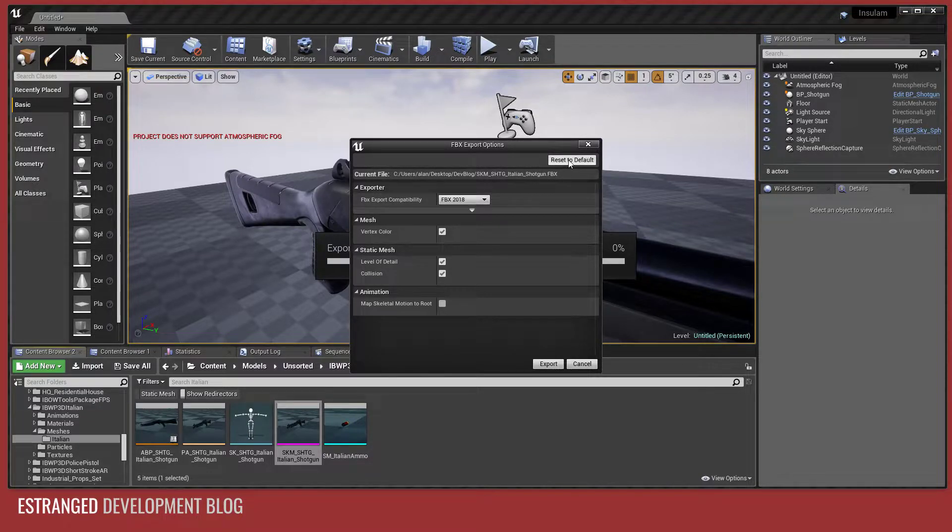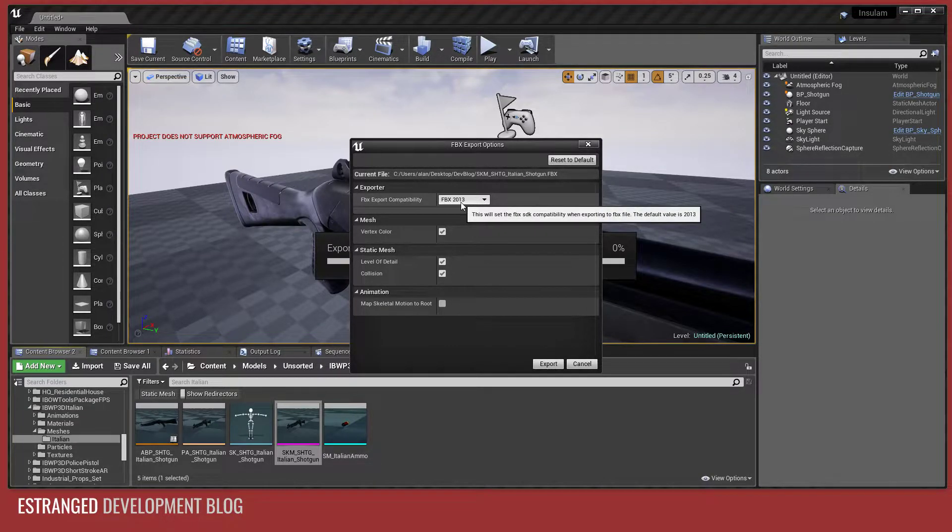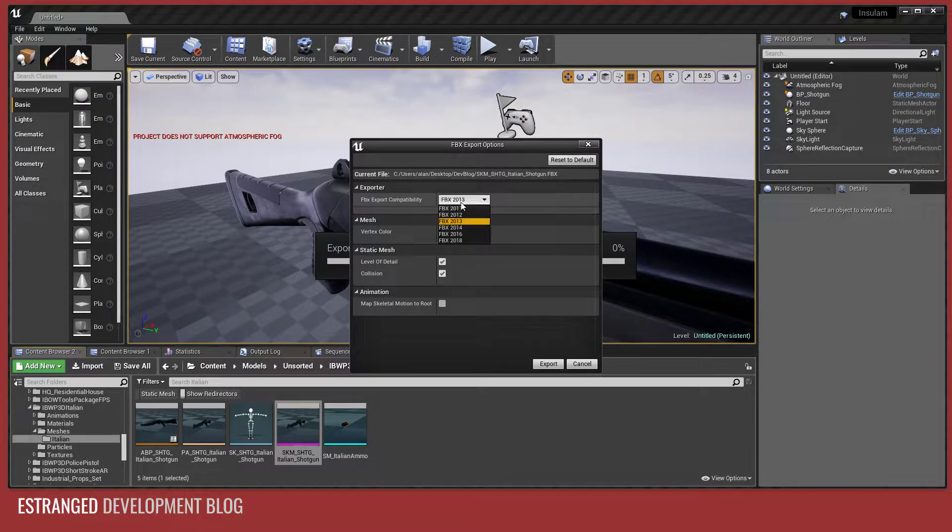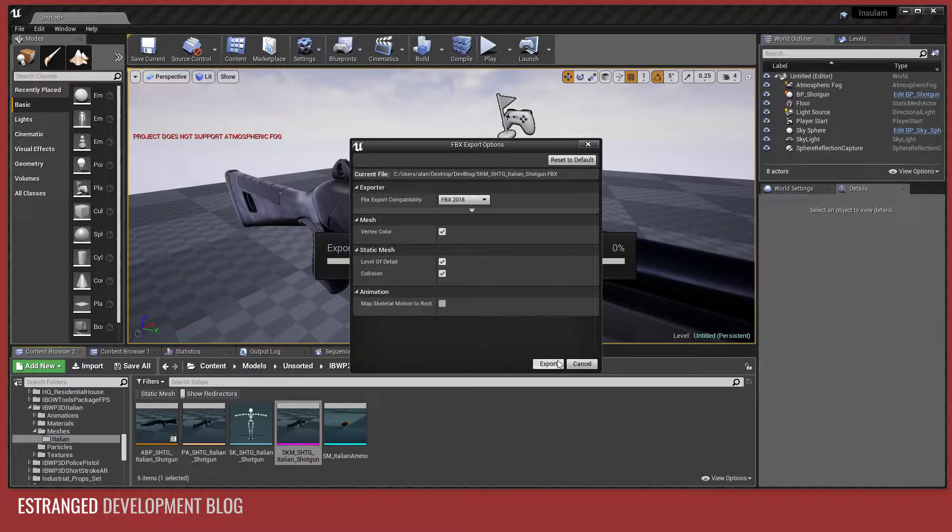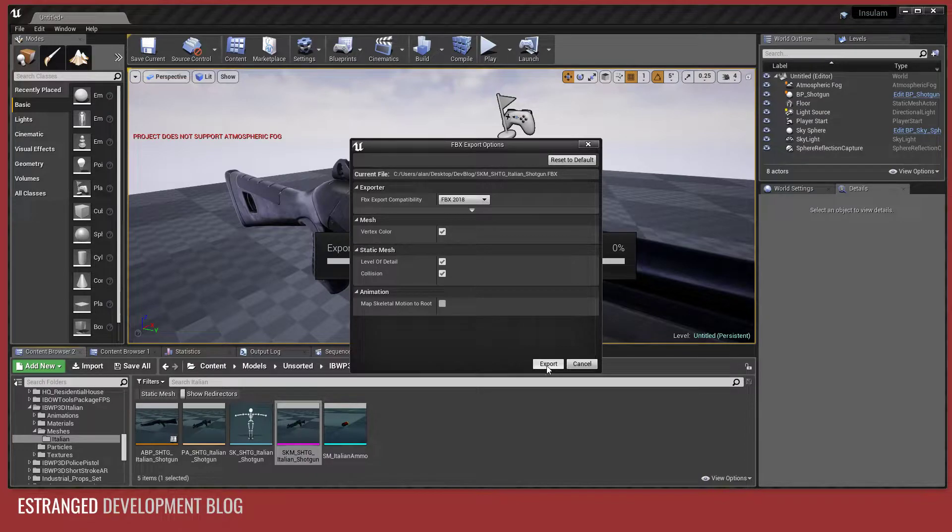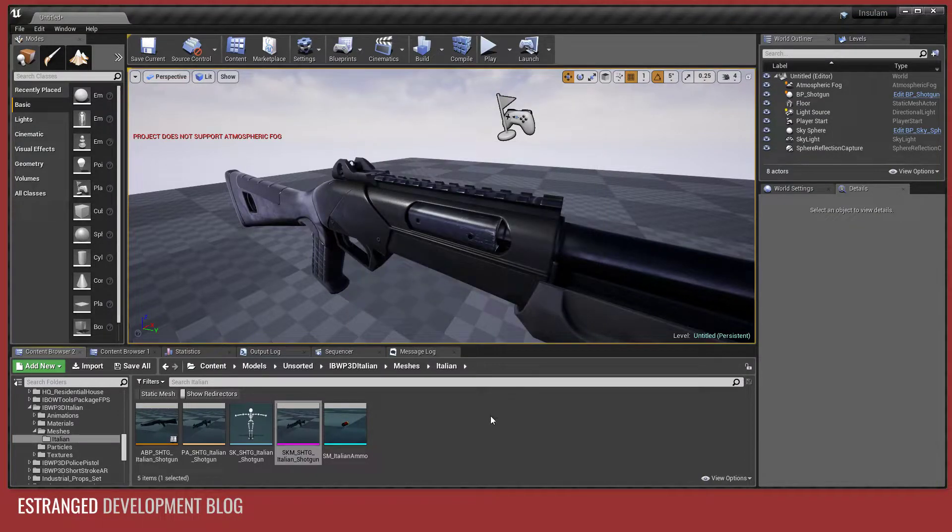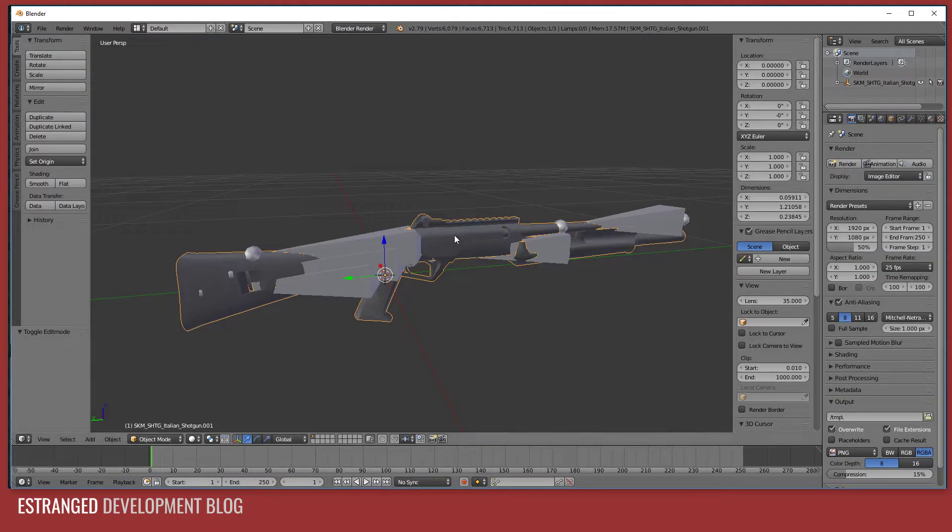If we just reset this to default, it uses the 2013 SDK. It doesn't really matter, you can use the 2018 SDK. There's not really much of a difference. Click Export and then we'll go over to Blender.